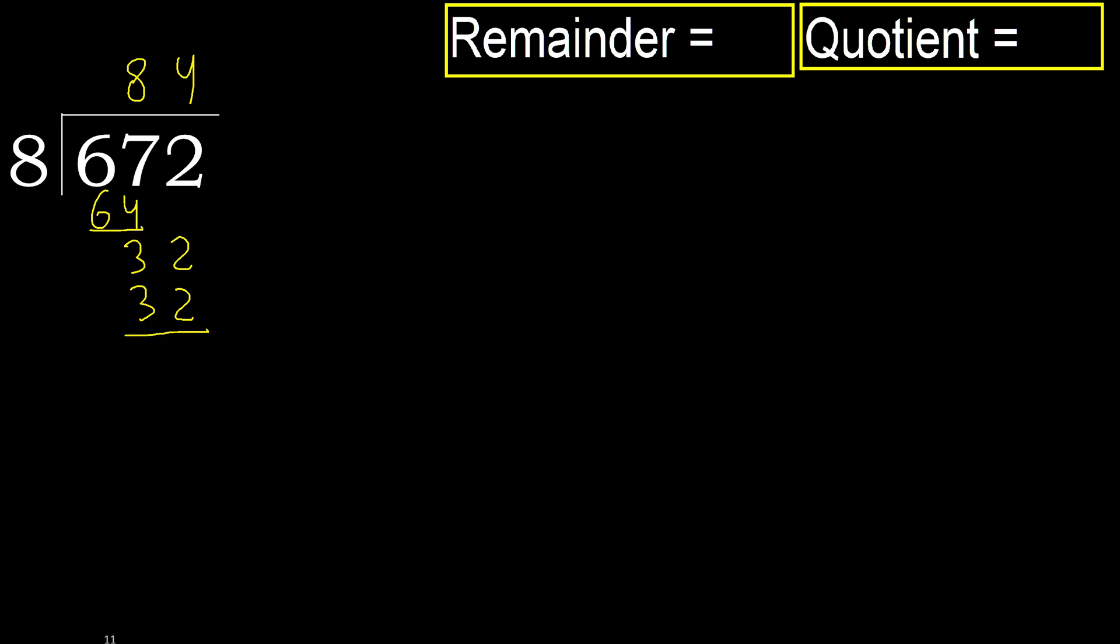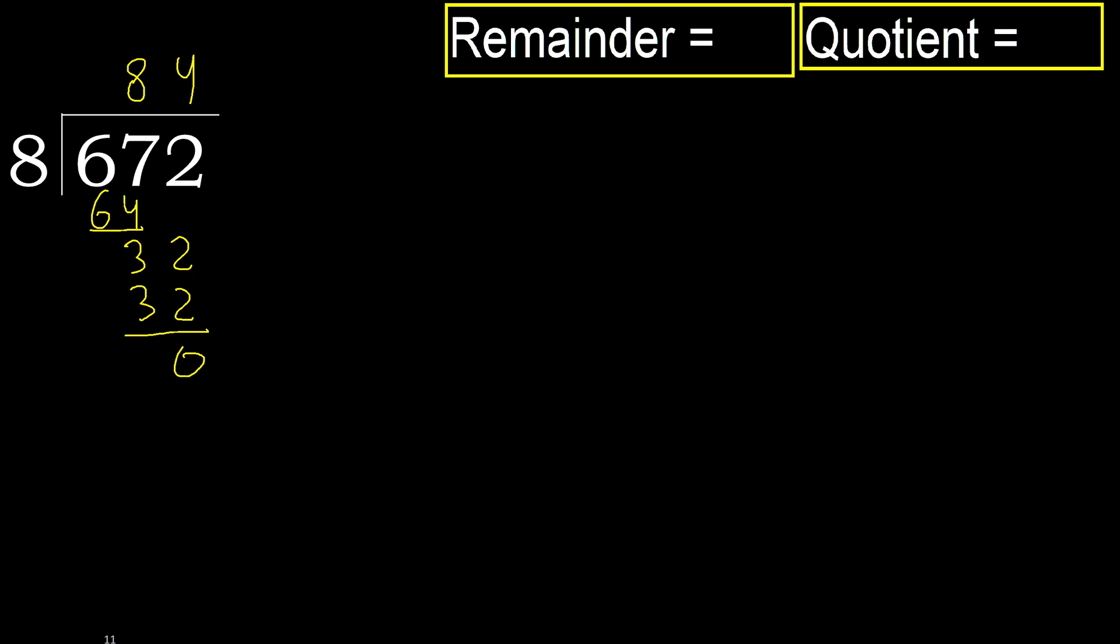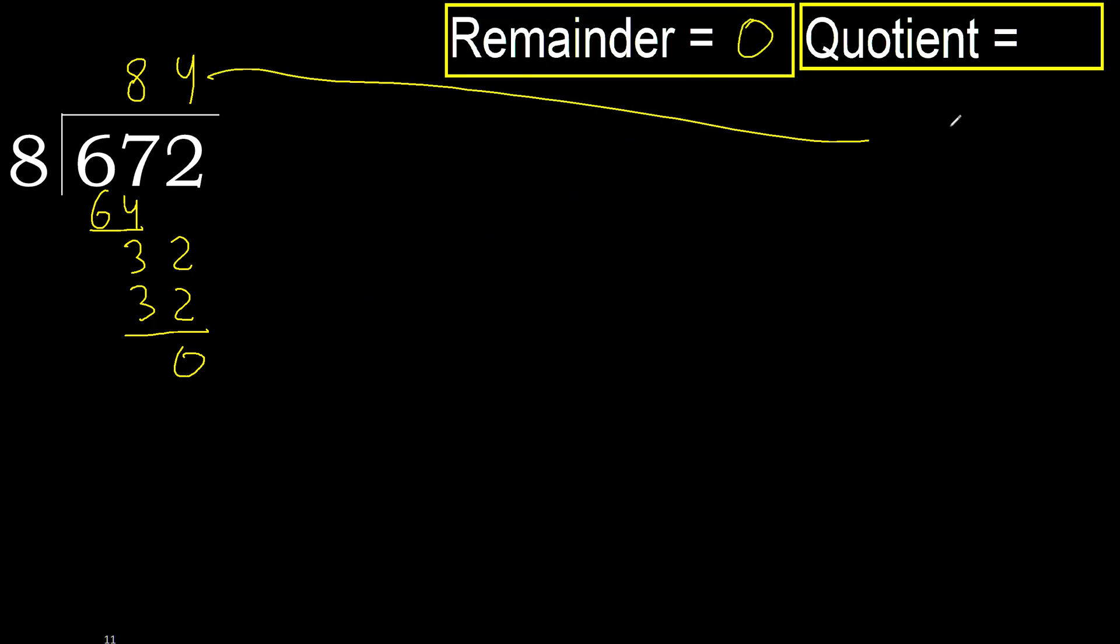Ok. Subtract 32 minus 32, 0. Next, that is not a number, therefore finish it. Ok, 0. Therefore 672 divided by 8 is 84.